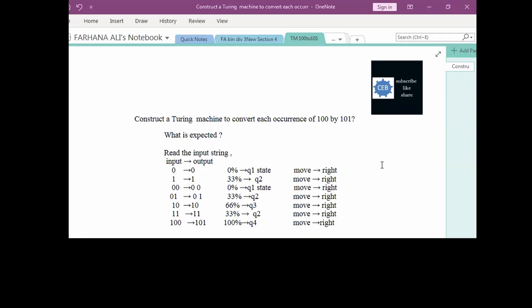Today we will design a Turing machine to convert each occurrence of 100 to 101.